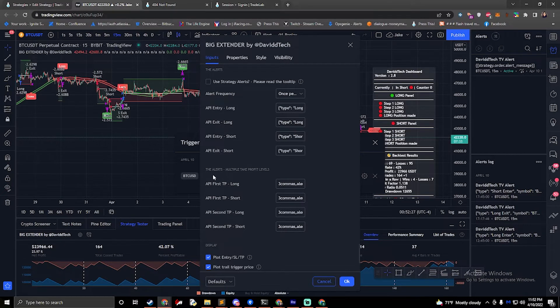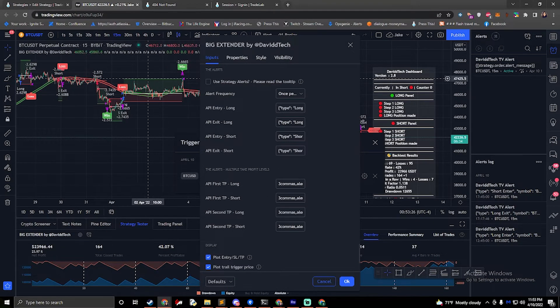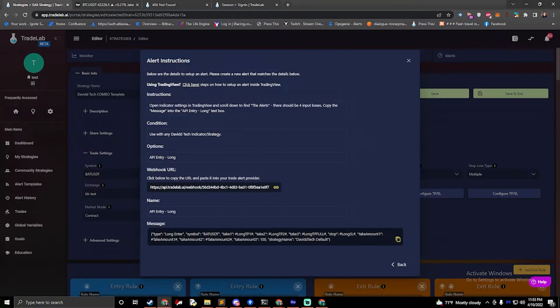You'll notice that we have two Alerts sections. This bottom one we won't use. We do support multiple take profits, but we don't need extra alerts for them. We'll just go back to Trade Lab and continue reading the instructions.